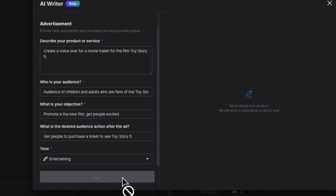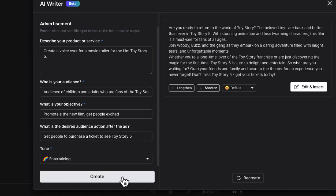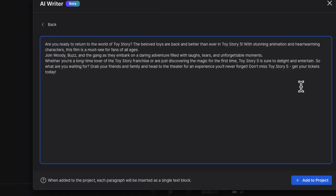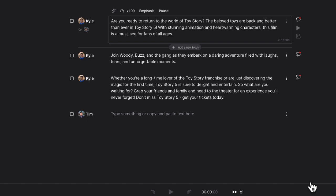Let's select Create and LOVO is going to use AI to generate a script for us. Here is the script — you'll notice that you can lengthen it, shorten it, change the tone, and edit certain parts if you'd like. In this case I'm just going to leave it as is and select Insert to add this to our project. Now we've got our script and I need to choose that announcer voice.